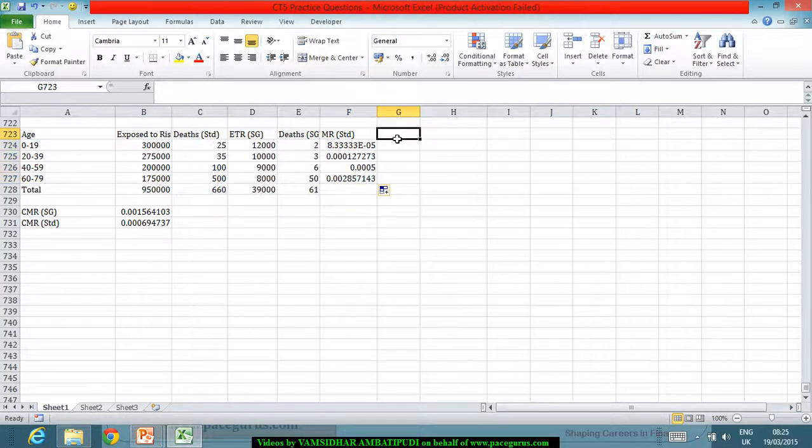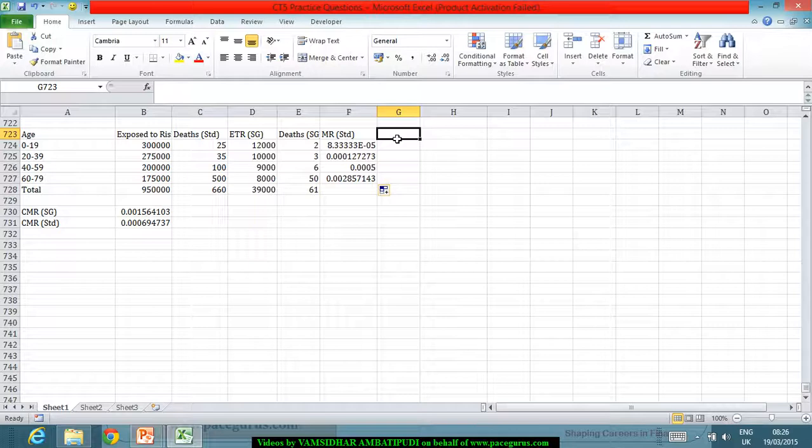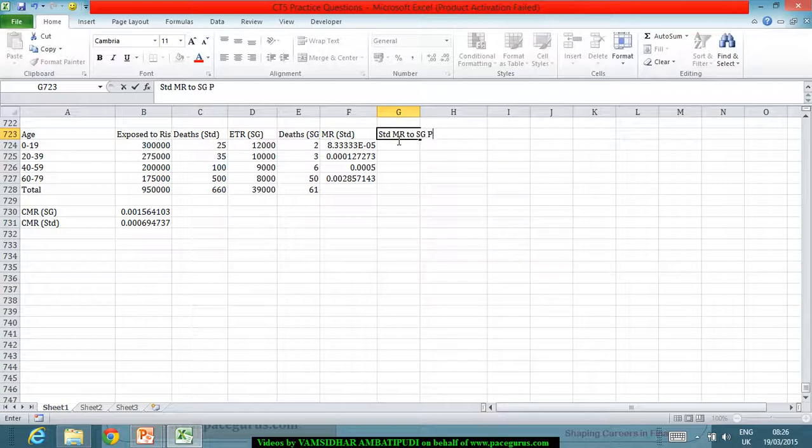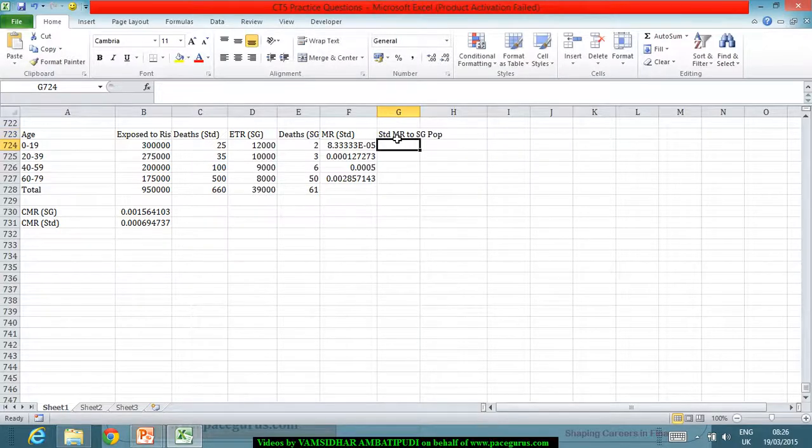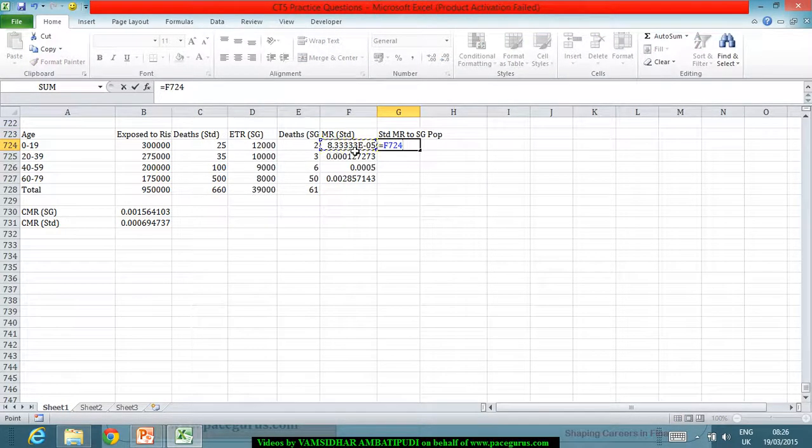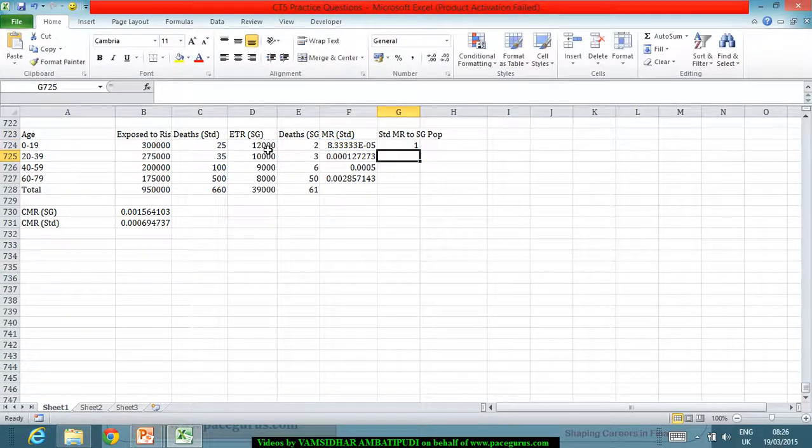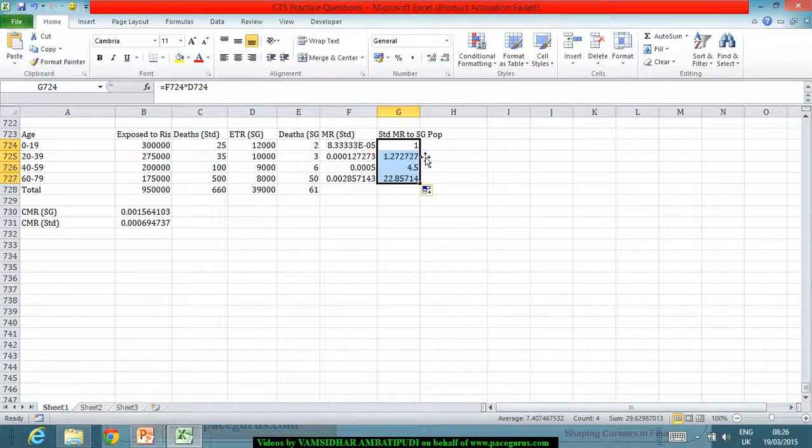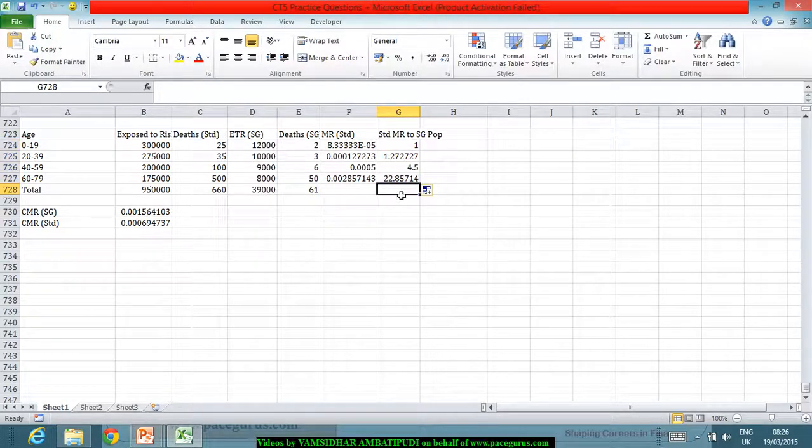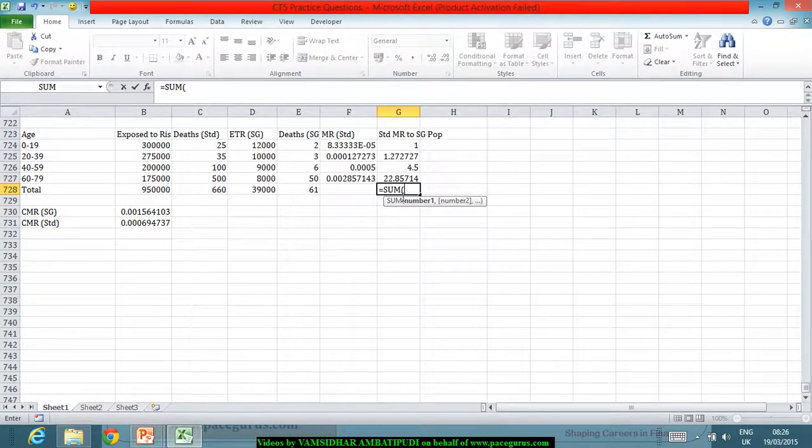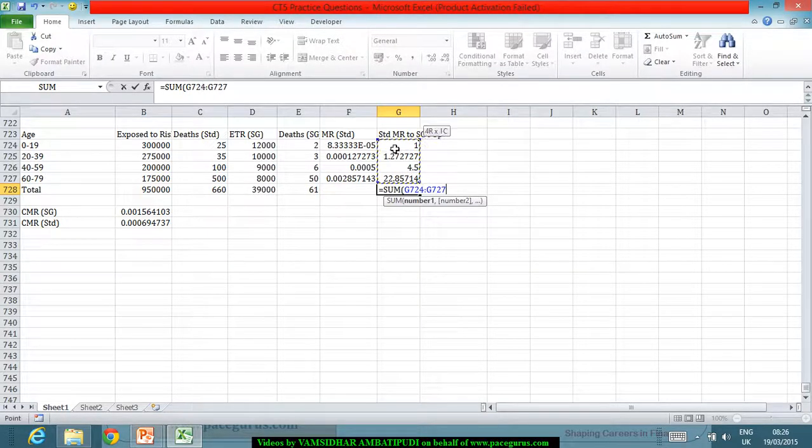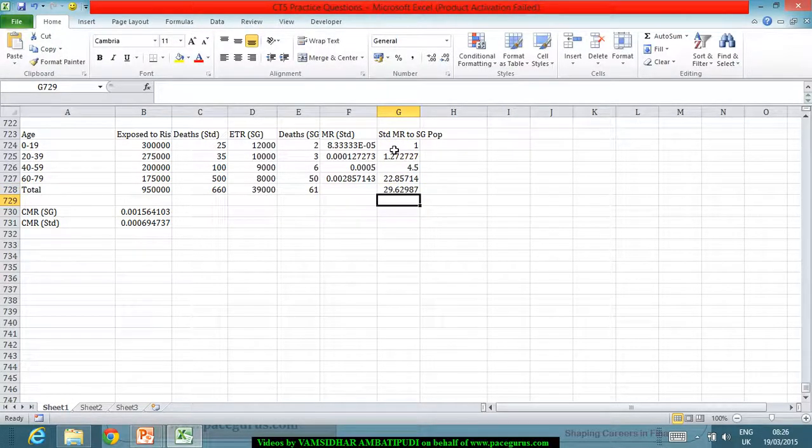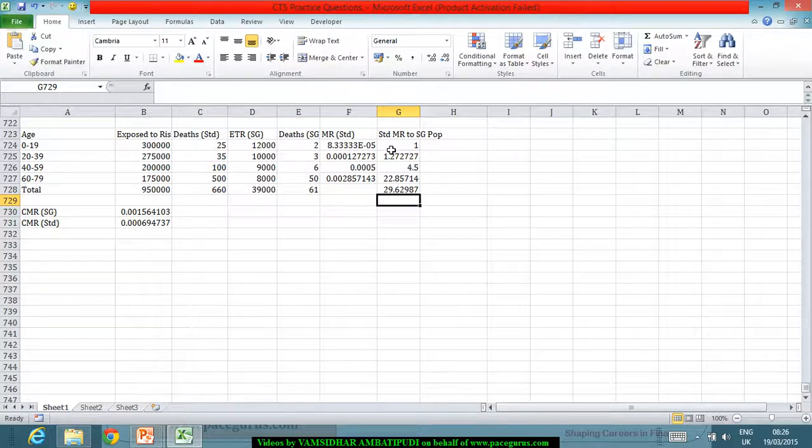And what I will apply is that standard mortality rates, I apply to the study group population. If I am applying the same, the standard mortality rate multiplied by the study group population. So the numbers are actually working out to something around this, which means the number of deaths. If I am going with this mechanism, the number of deaths are supposed to be only 29.62.